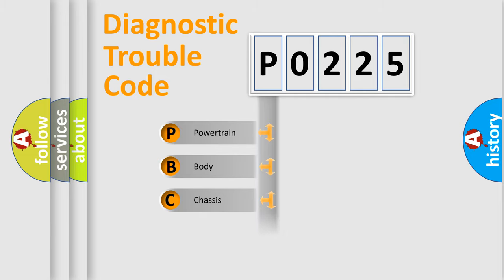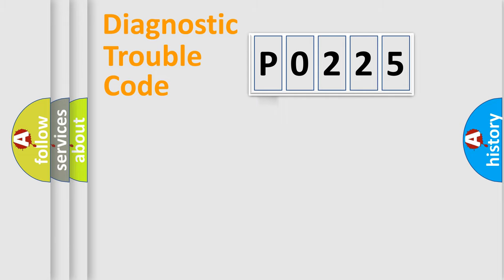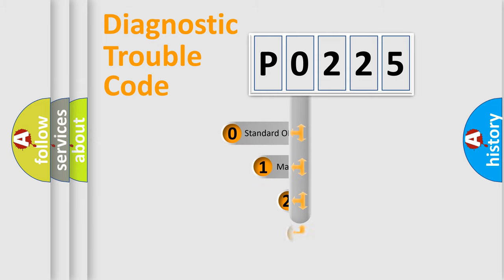Powertrain, Body, Chassis, and Network. This distribution is defined in the first character code.